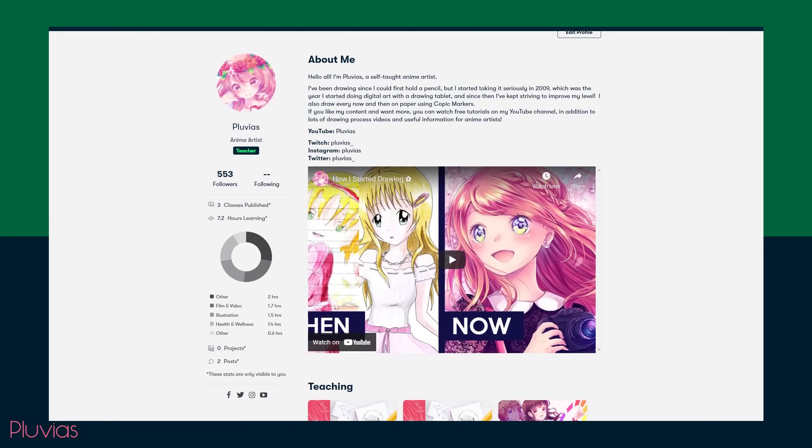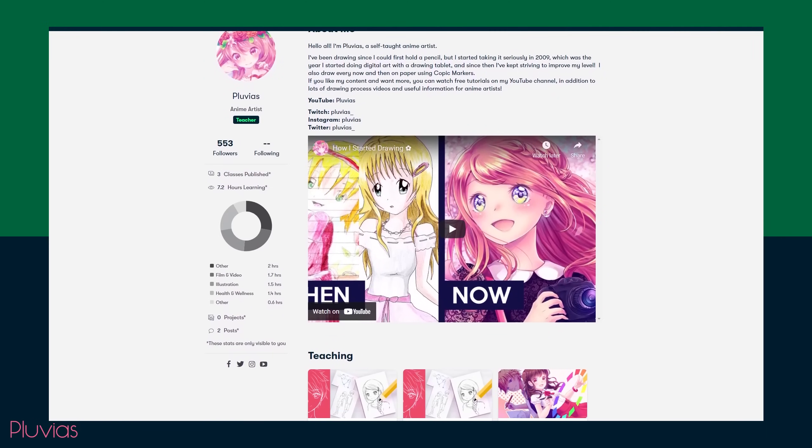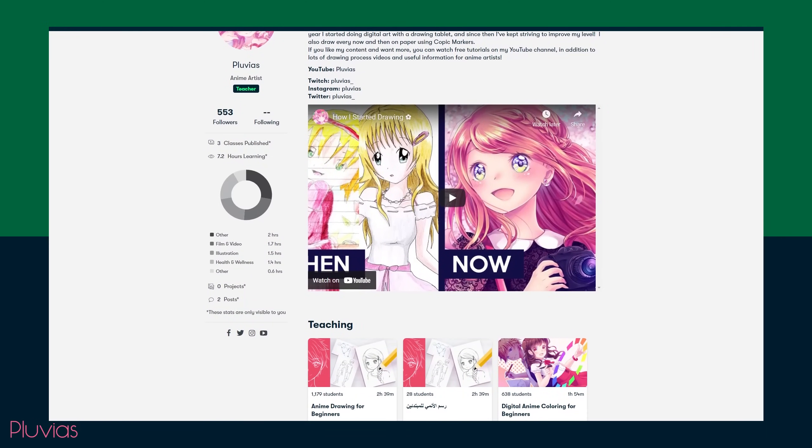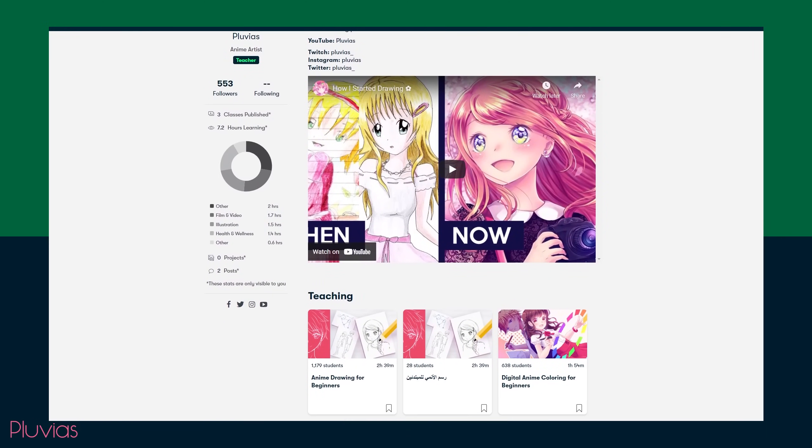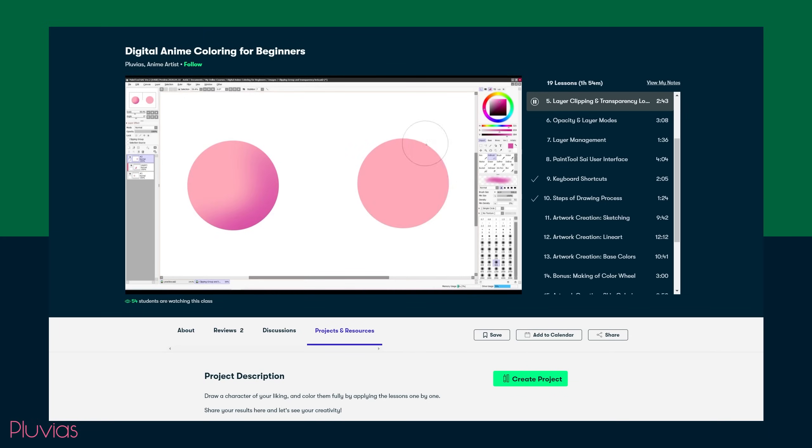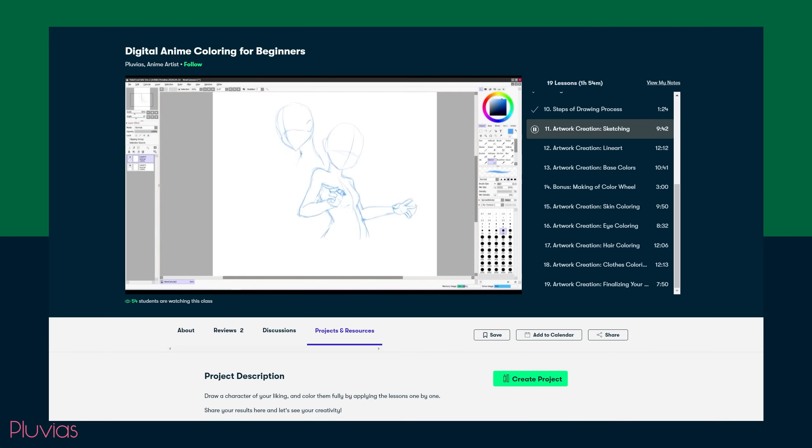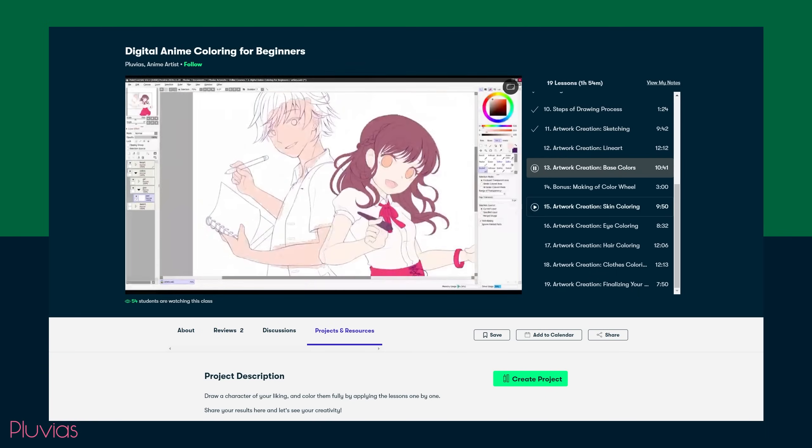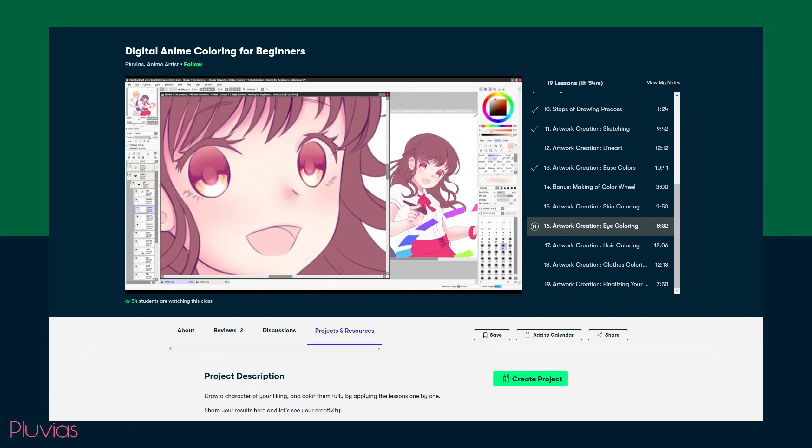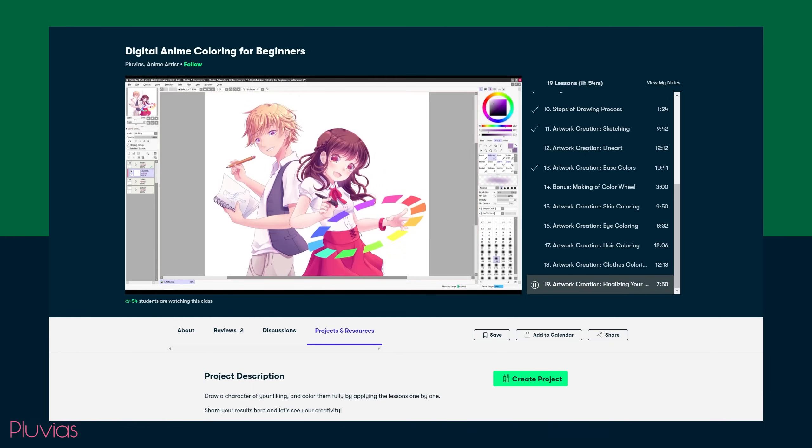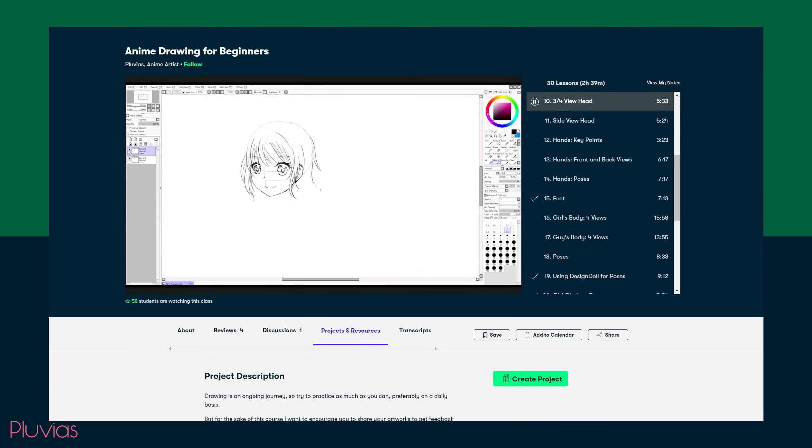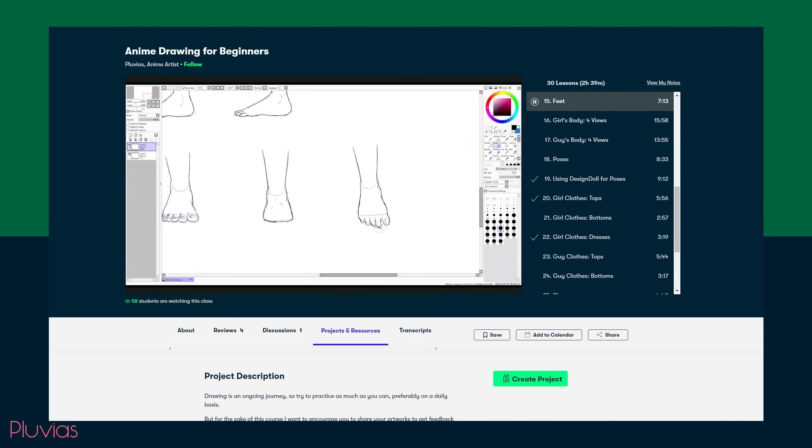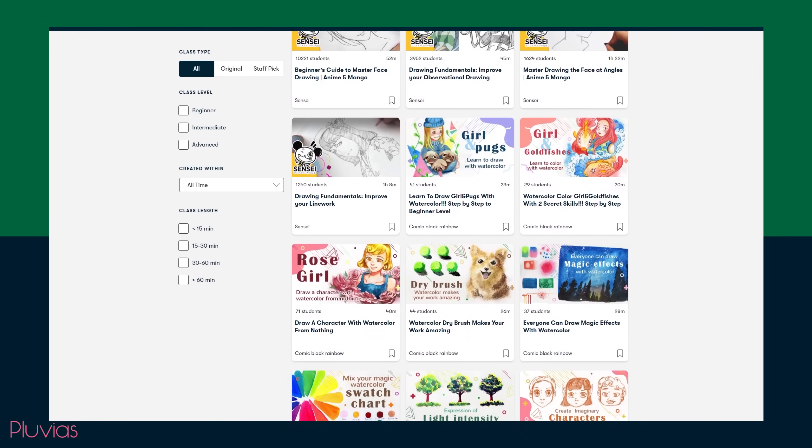If you don't know yet, I'm also an instructor on Skillshare. I recently launched a new course for beginners that will help you learn digital coloring from scratch, starting from the very basic concepts of digital drawing through learning how to create a complete character artwork with a detailed explanation of sketching, line art, coloring and shading the skin, eyes, hair and clothes, and then finalizing your artwork with color adjustments and background. And my anime drawing for beginners class is also there which can teach you how to start drawing characters from scratch.